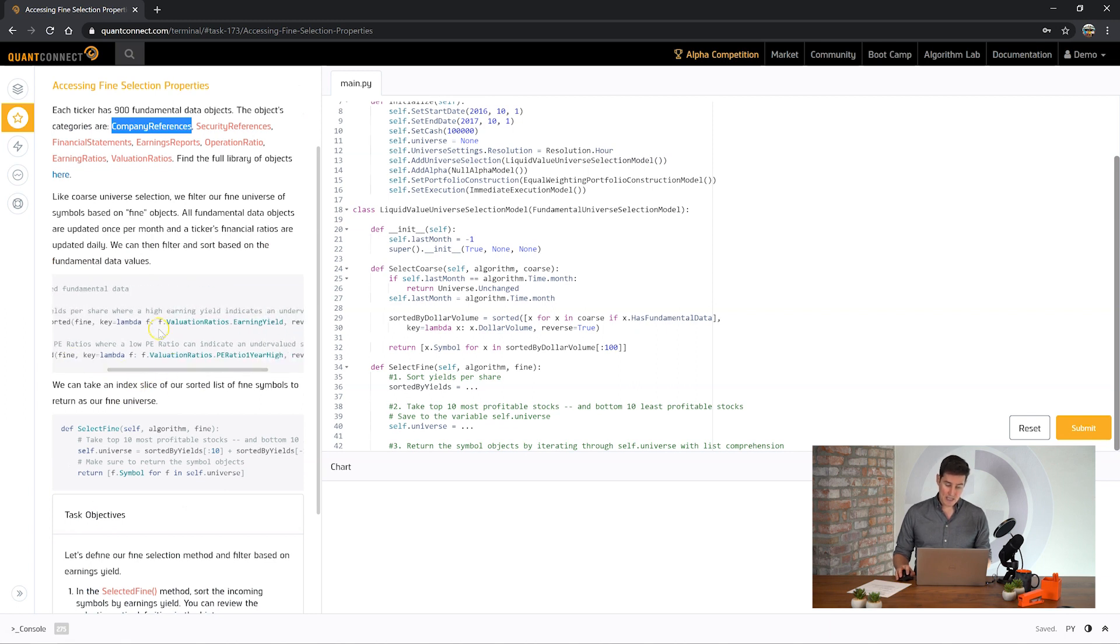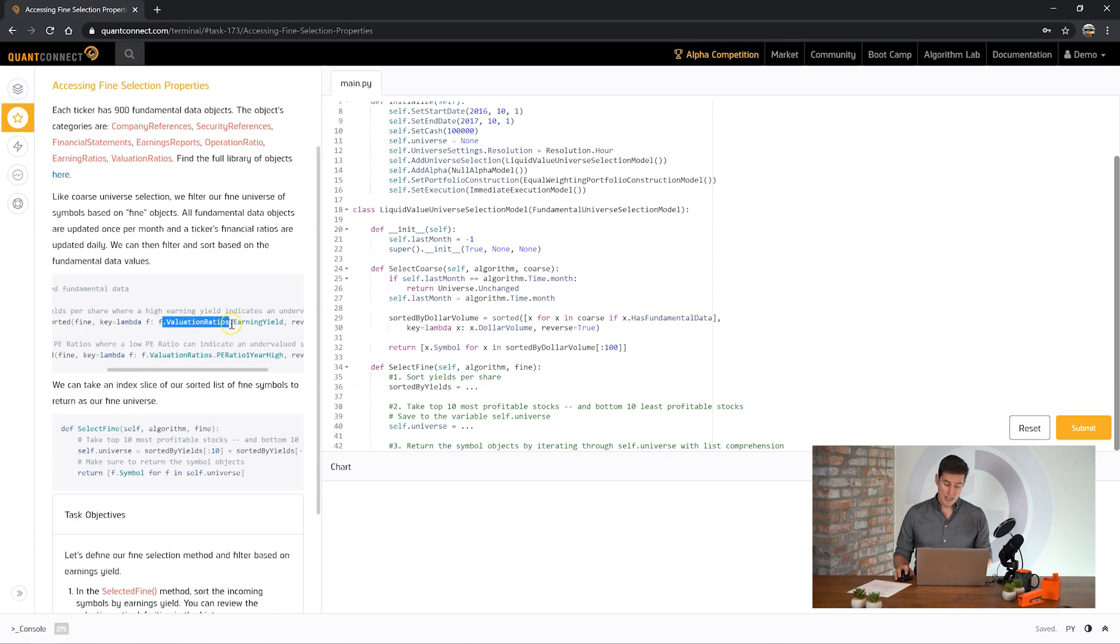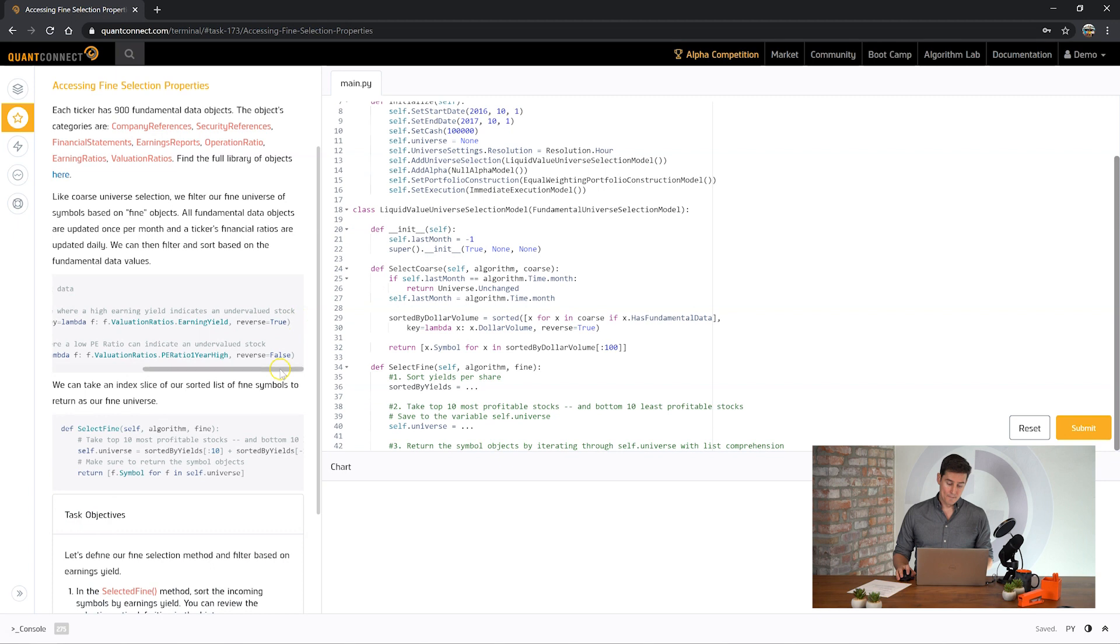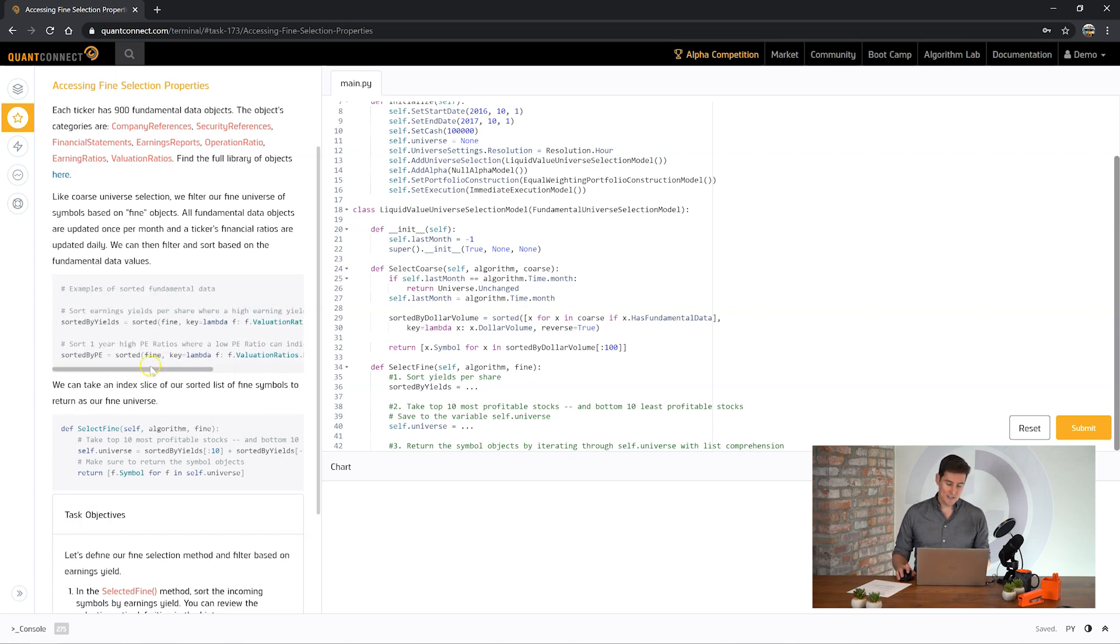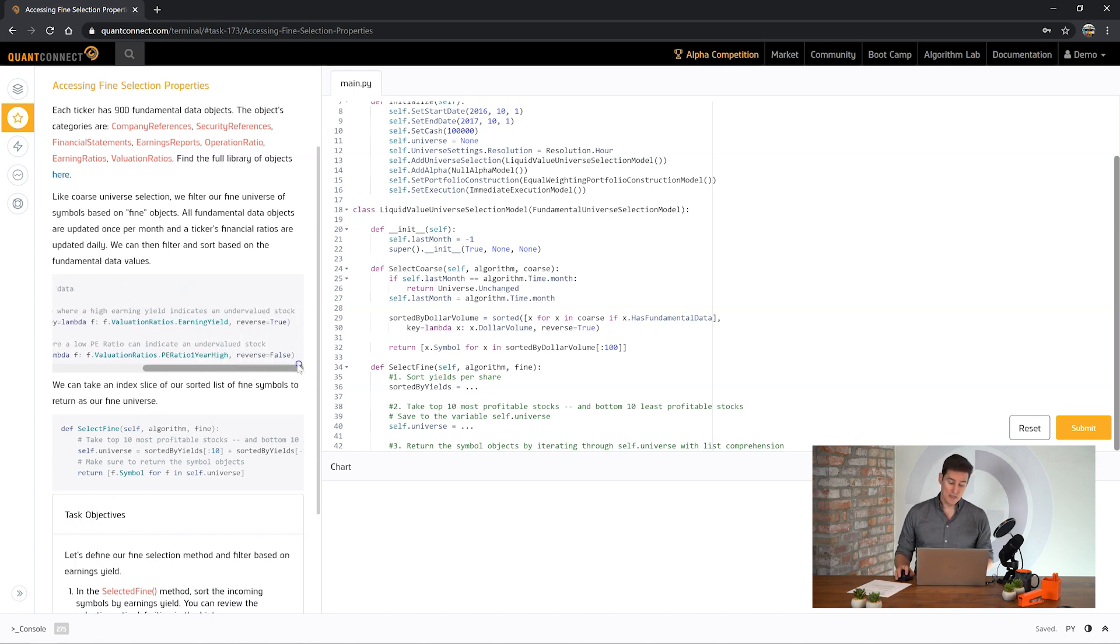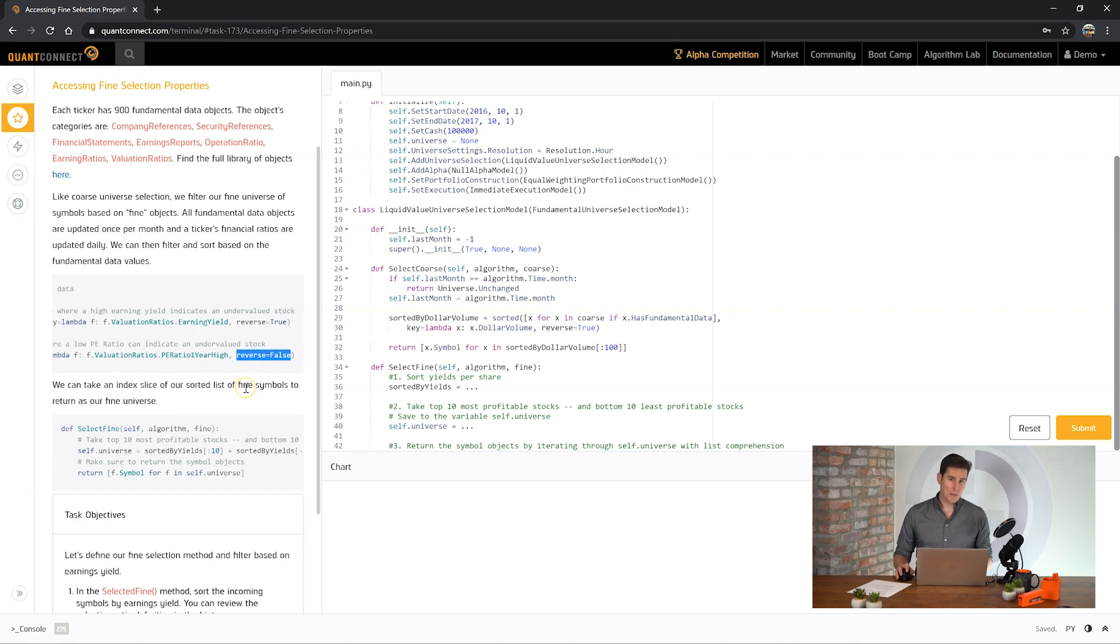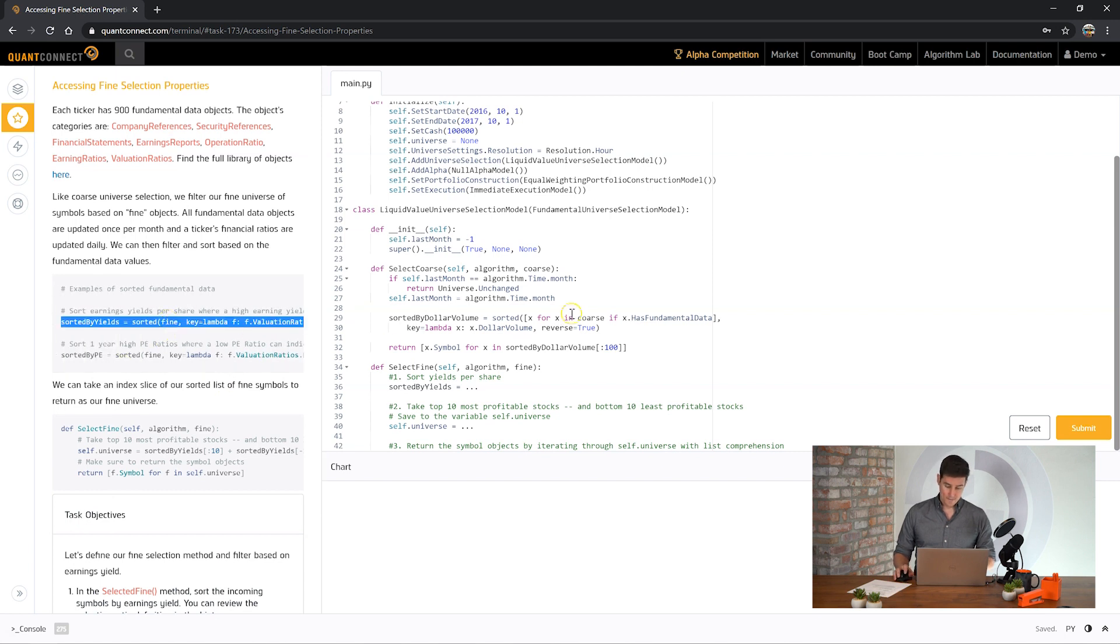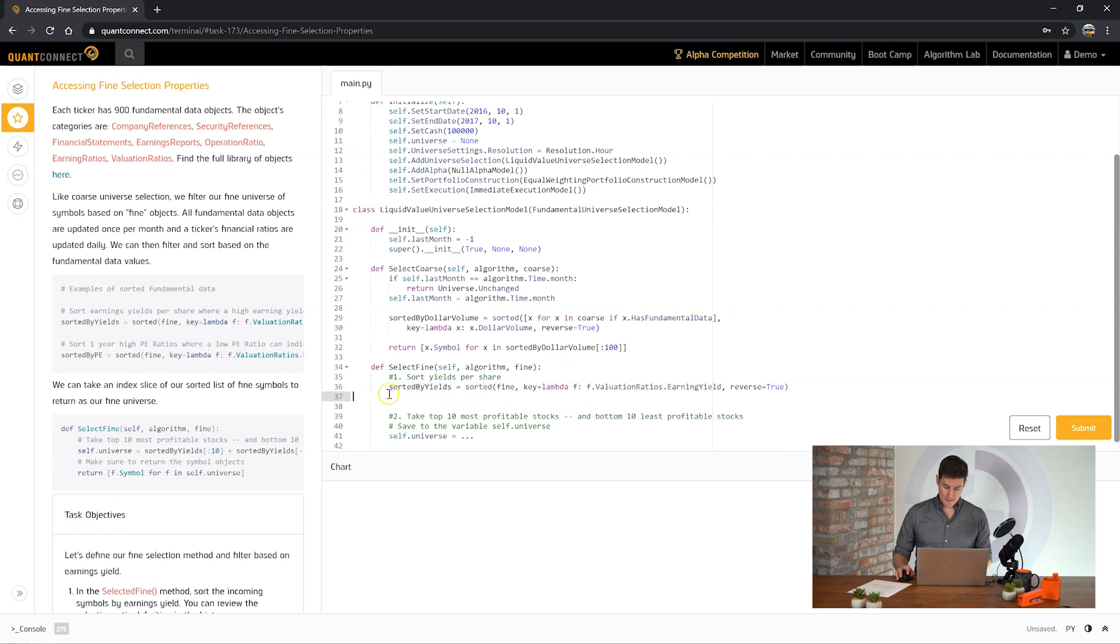For example here we've got the yield. And you can see here that for each fine object we have this valuation ratios property and then the earnings yield property. And then here we're reversing the sort because the higher your earnings yield the better. But the price earnings ratio is the opposite way around. It's the inverse of the earnings yield. So you need to reverse sort it. So it's a very subtle distinction you might want to look into later. But it's important to know what you're doing when you're using fundamental data.